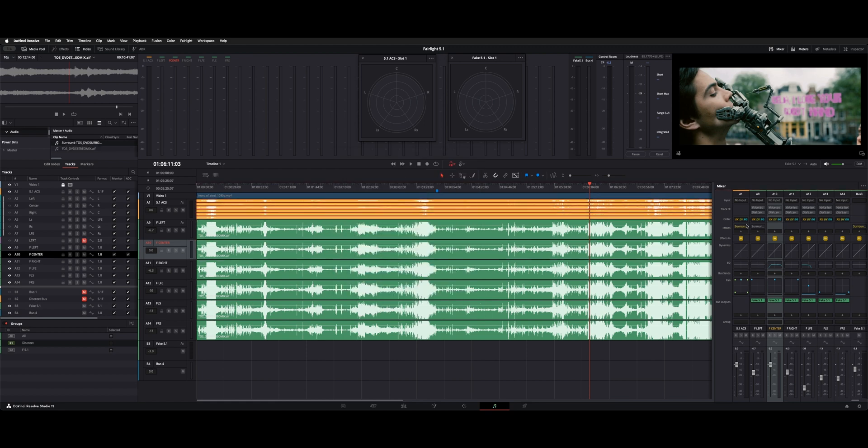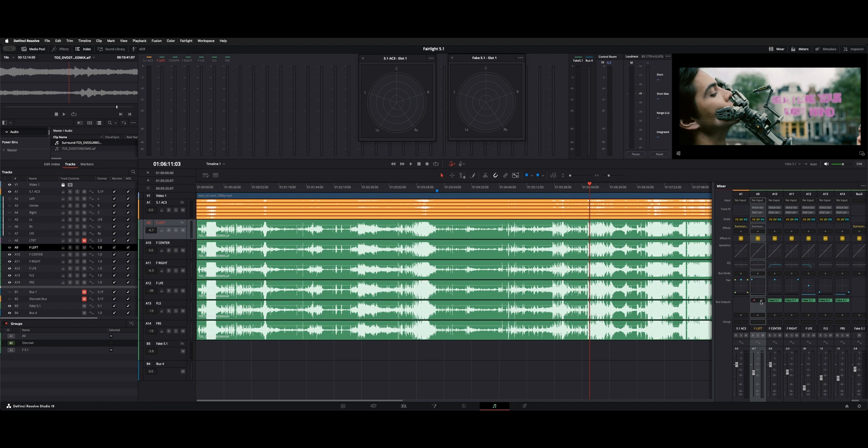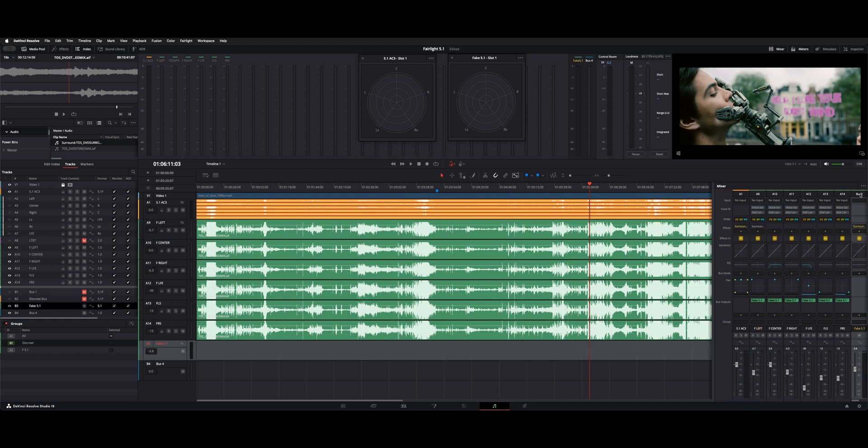So now, we have each one going out. All you do is pick the bus here. And then here is the actual bus. Bus 3 is named fake 5.1. As you could see, it's got the six channels inside.